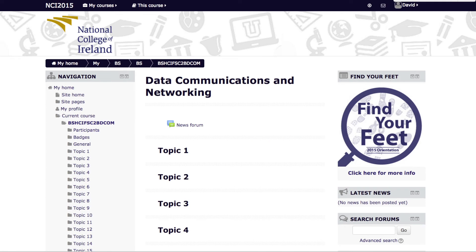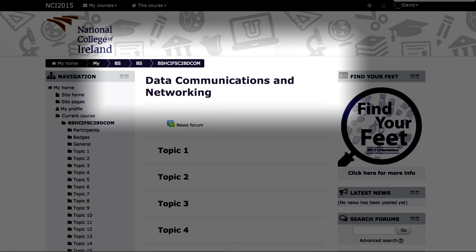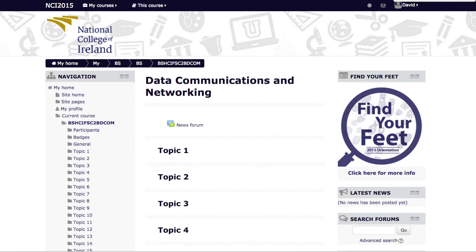If the module displayed in the center panel or the module shortcodes displayed in the breadcrumb navigation do not look familiar, you will need to contact the school office as you may be enrolled in the incorrect course. It is also the responsibility of your lecturer to upload content to Moodle. If you feel your lecturer has not uploaded something, you can contact them by email and request that they upload at their earliest convenience.